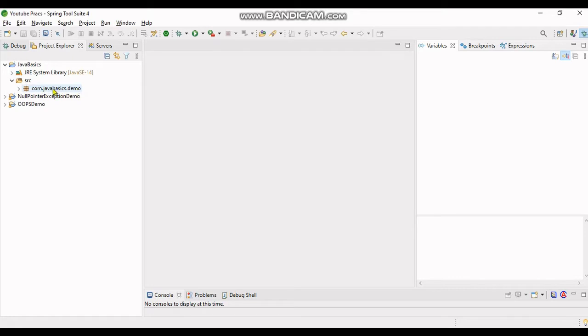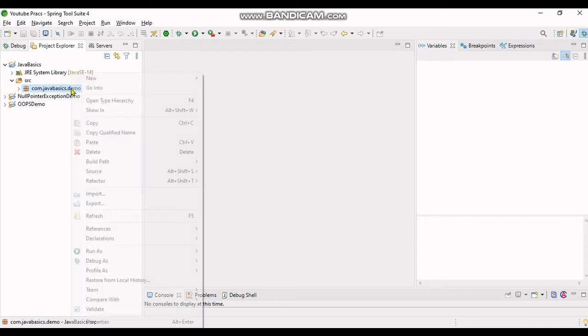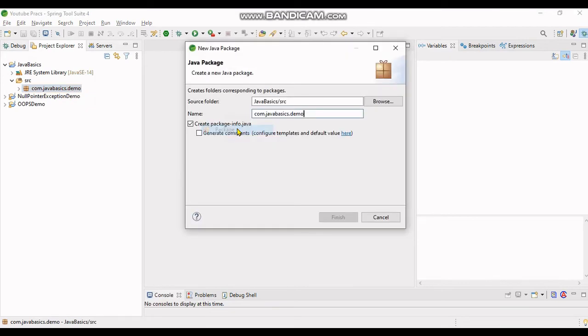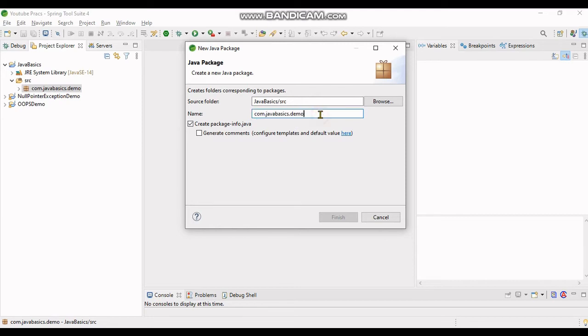Now I need to create a sub package from this package. I click over here, get new package. You can see the name is appearing in front of this: com.javabasics.demo. I will get the name as sub.pkg as my package name and also enable the generate comments option over there.